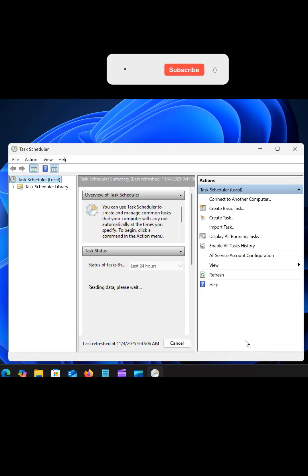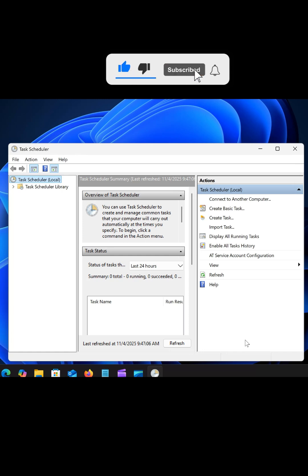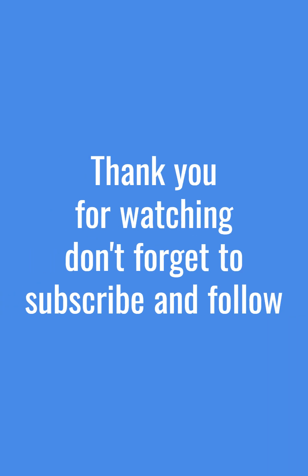Now Windows will automatically clear temporary and junk files on your schedule, keeping your PC fast and tidy.